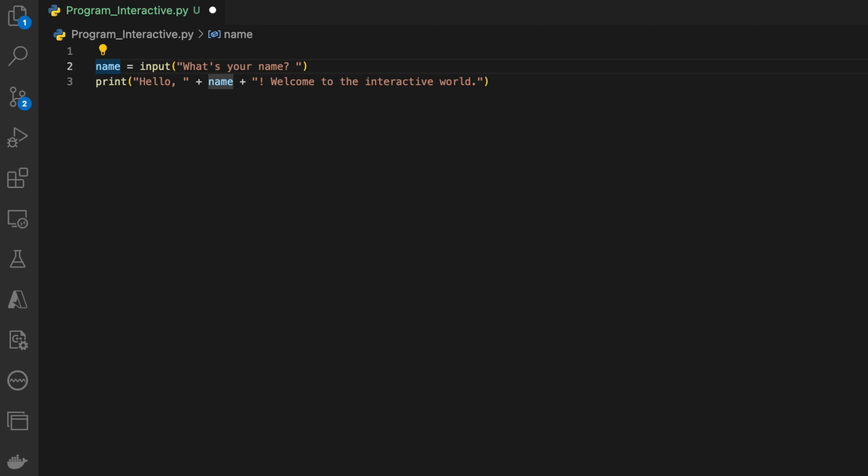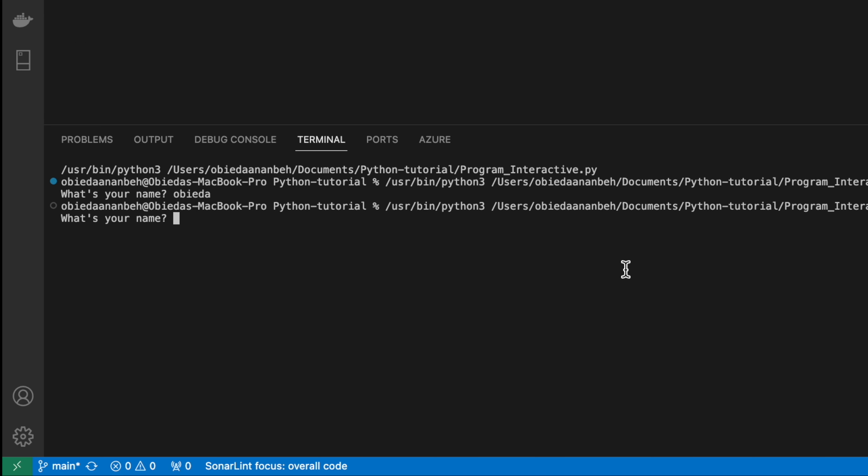Let us run the application again. Ask the user to enter the name and click enter. We can see it says 'Hello' and then prints the name and 'Welcome to the interactive world.'